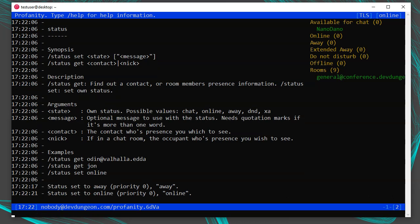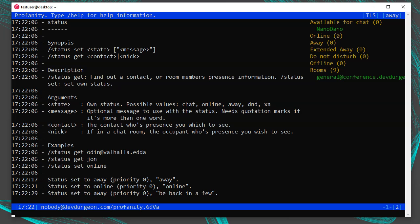Profanity uses the readline utility for input, so it has all the same key bindings as the bash shell — Ctrl+P to pull up the previous command, Ctrl+W to delete one word, and Ctrl+U to clear the whole line. It also supports tab completion everywhere. For example, type /status s and press Tab to complete it to 'set,' then press Tab again to cycle through options: away, chat, DND, online, XA.